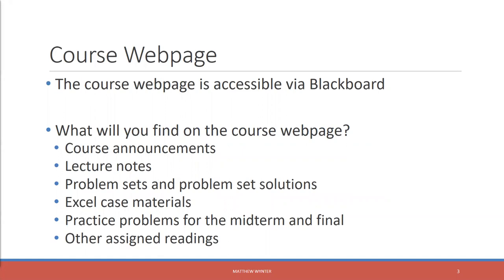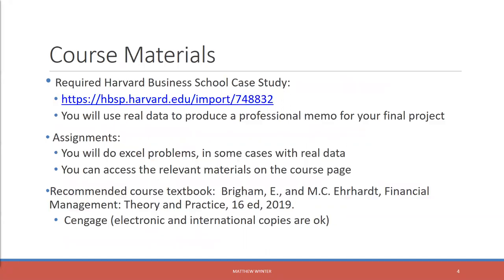So what will you find there? You'll find our course announcements, our lecture notes, problem sets — everything. Blackboard will be the place to go.